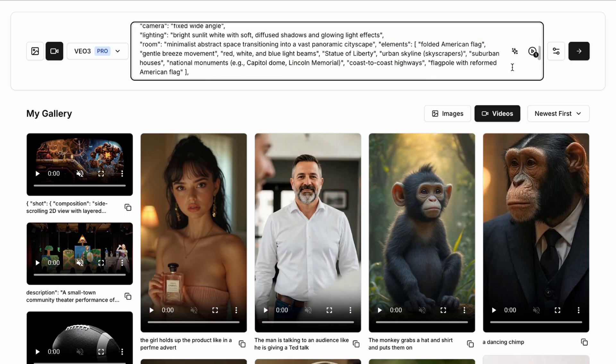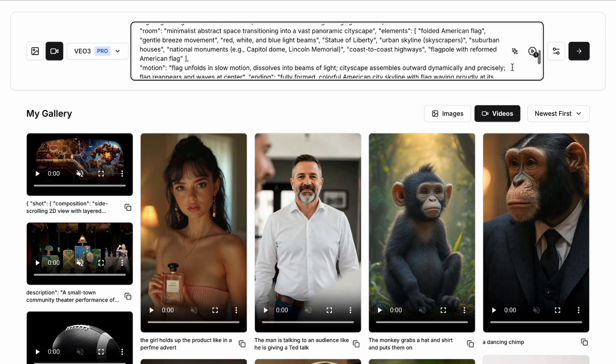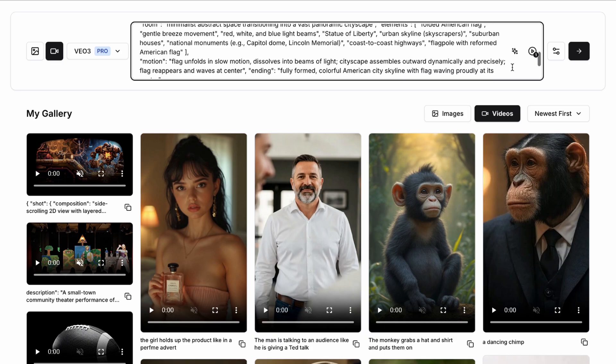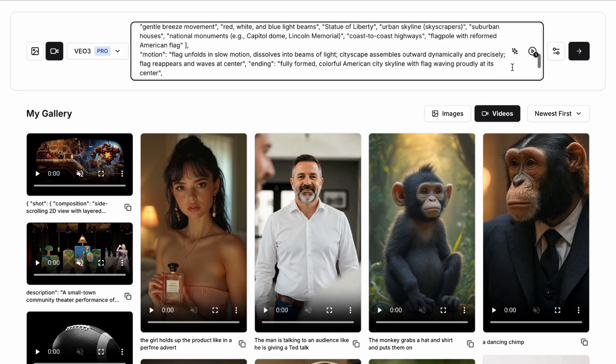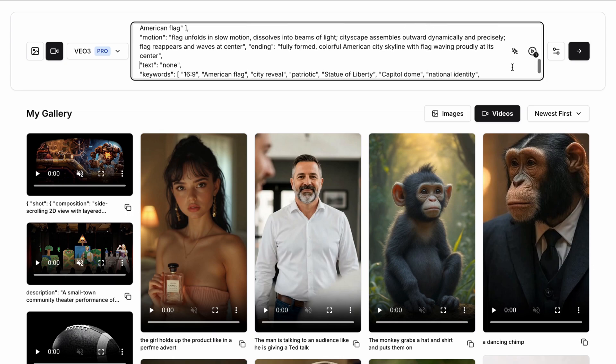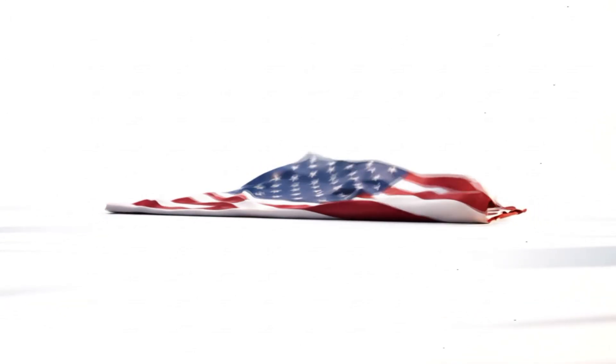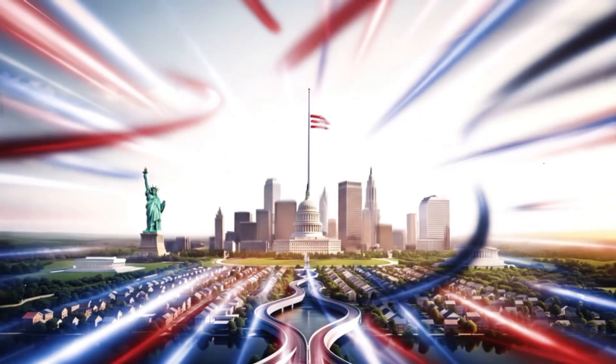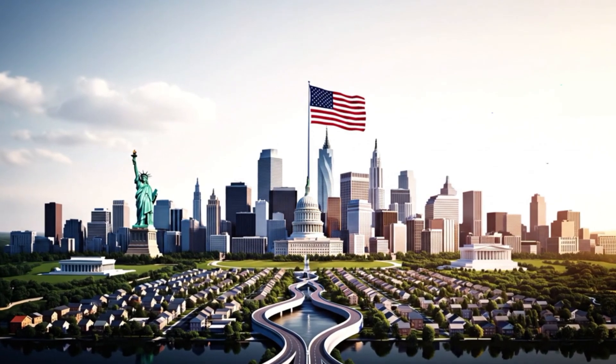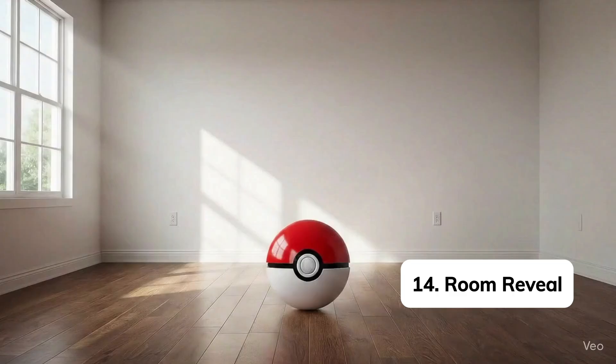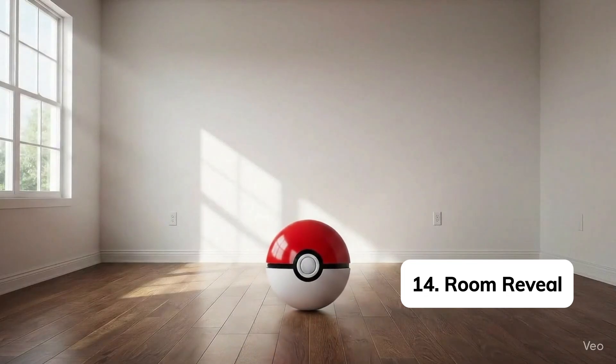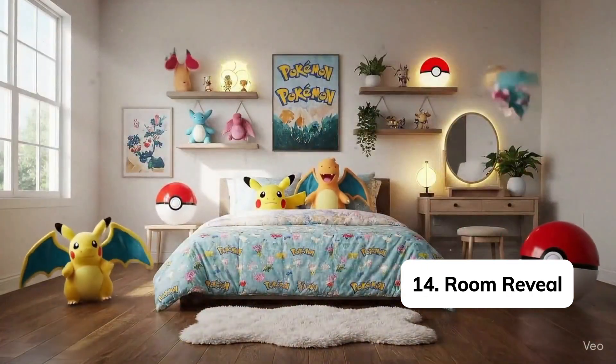We then go into even more detail in our elements. We can specify the particular items we want in the flag such as the capital dome or any kind of national identity or symbolic animation. You can try this out for your own city, your own country or whatever it is you want to create.